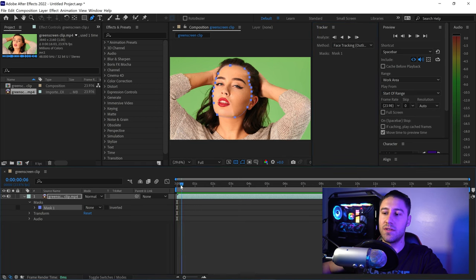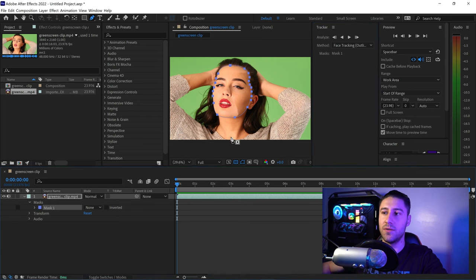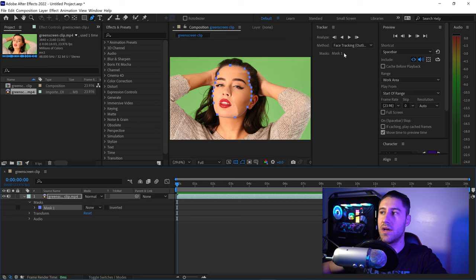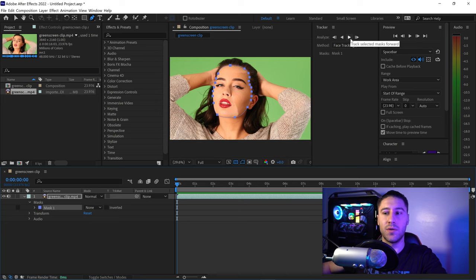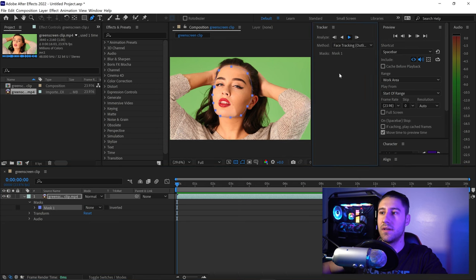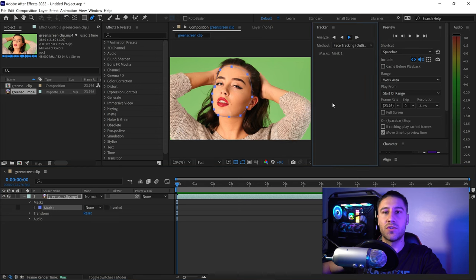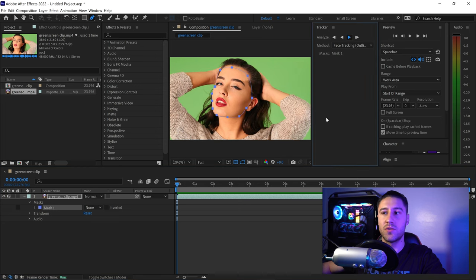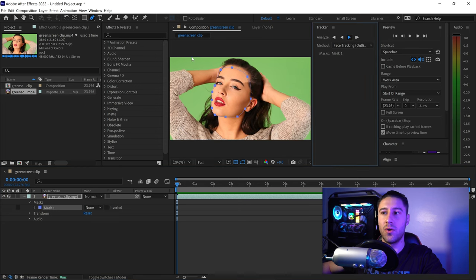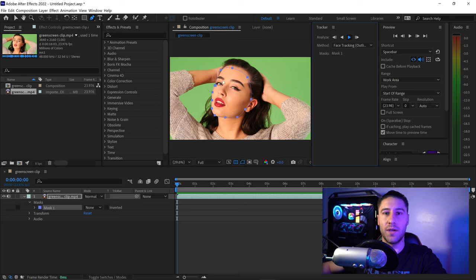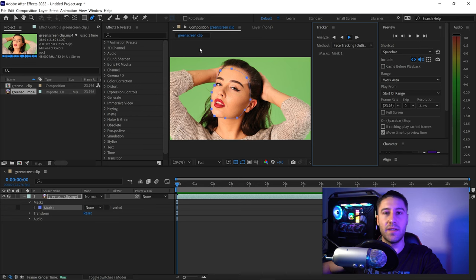Go to the start of the video at the beginning, then click track selected masks forward. This will start to motion track your video and face.